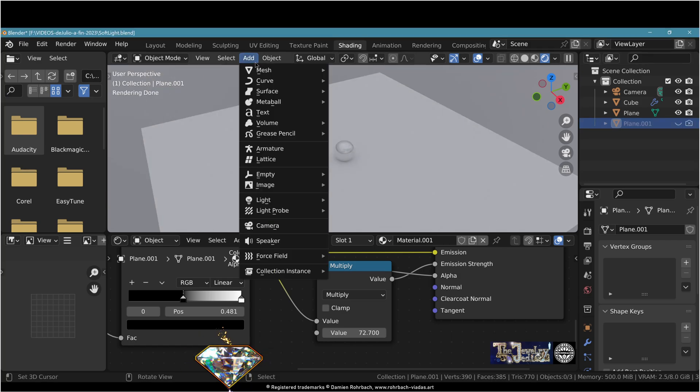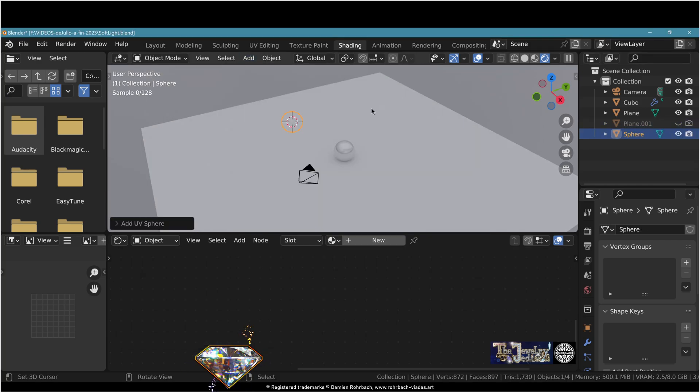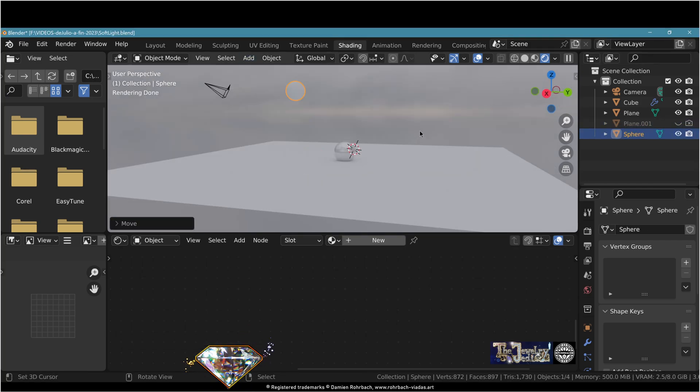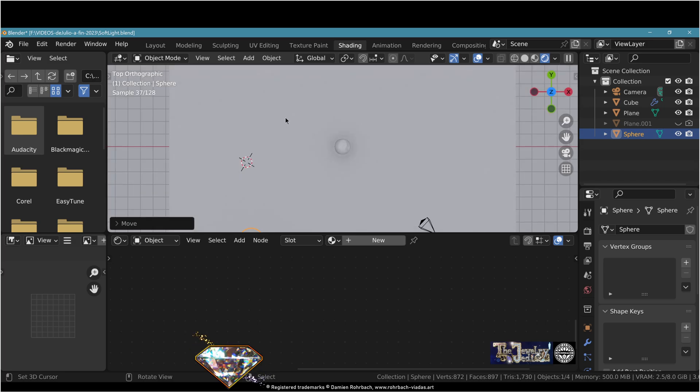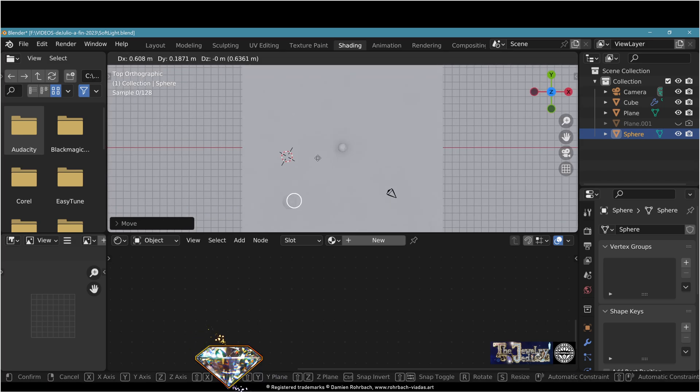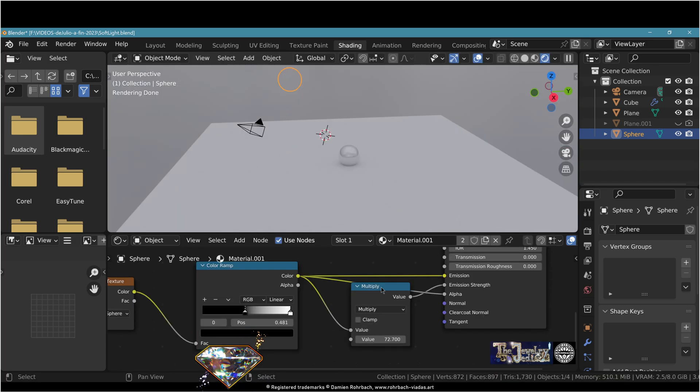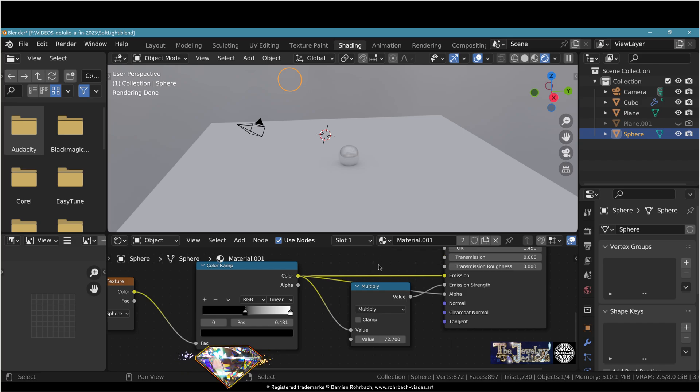We're going to add a sphere. Place it exactly like you would place a light source. Now to the sphere, let's apply the same material we created earlier.